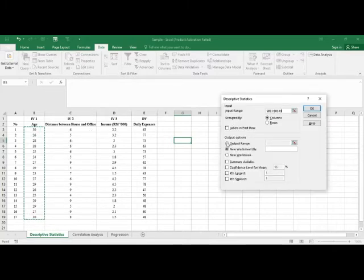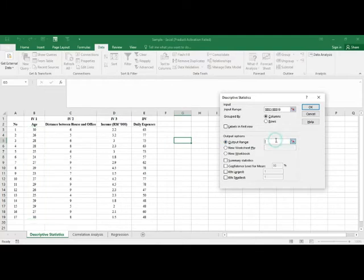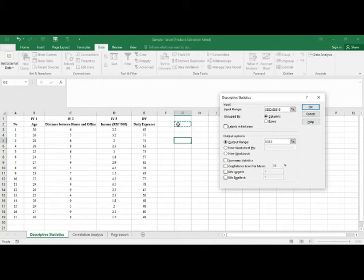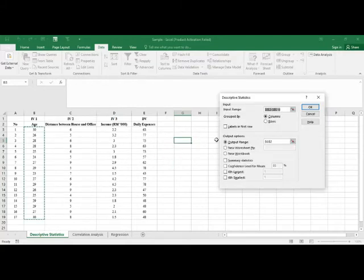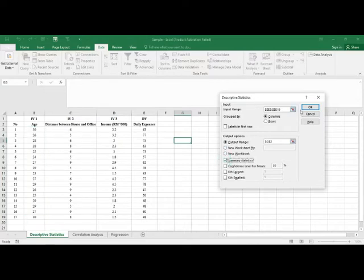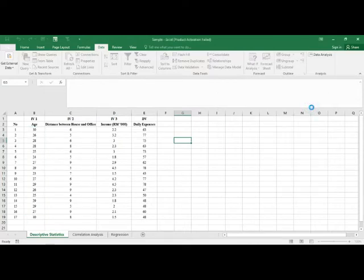Click on the output range and select a blank cell where you want to put the results. For example, I'll put it in cell G2. Click OK, and when prompted, make sure to choose Summary Statistics, then click OK.